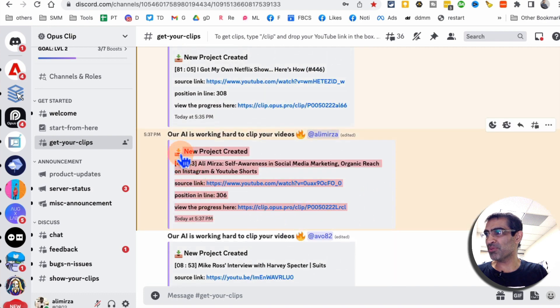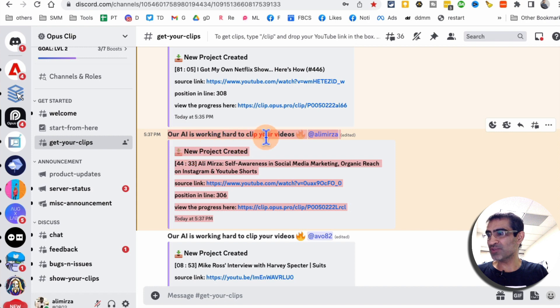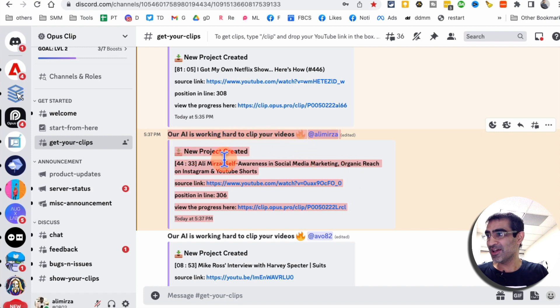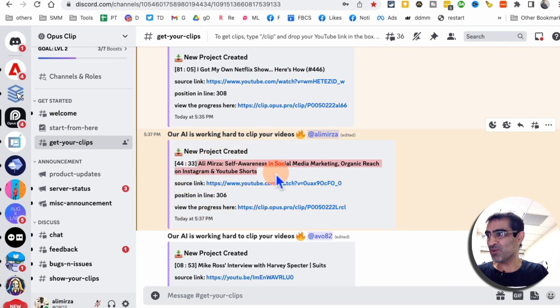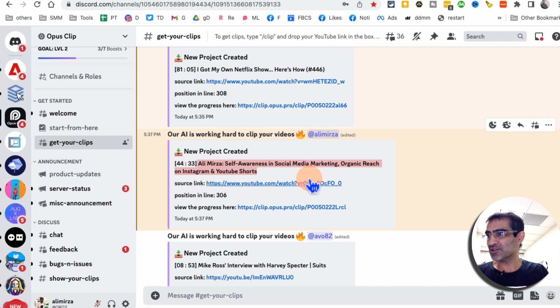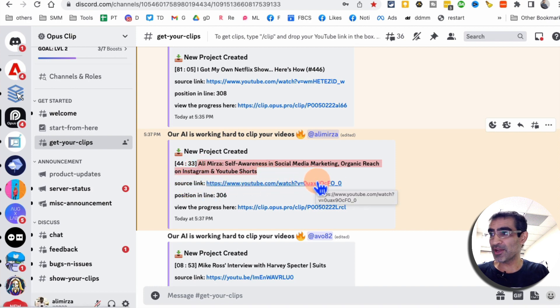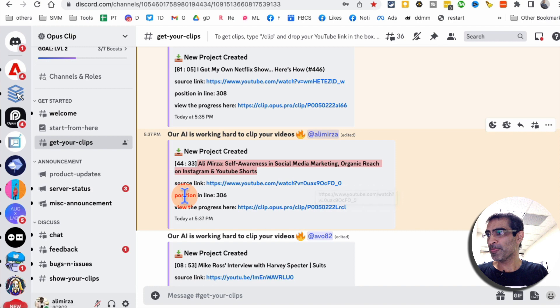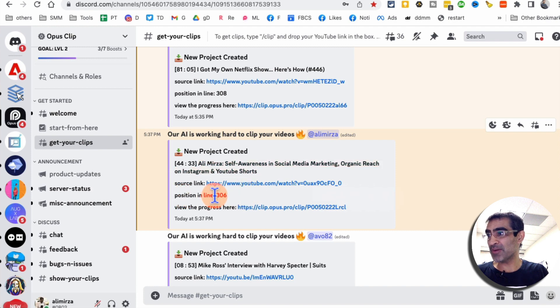So here is the project. It's going to create a project. Our AI is working hard to clip your videos. Here's the project. My video was 44 minutes. Here's the source link, my YouTube link. I was at the time, number 206, and then I could see my progress here.